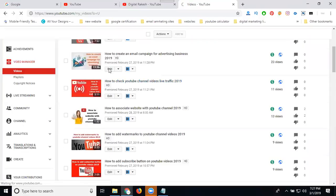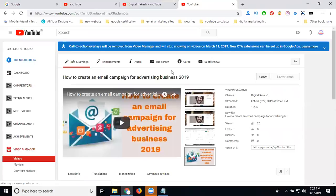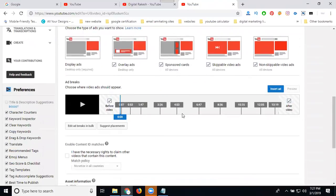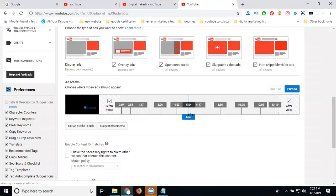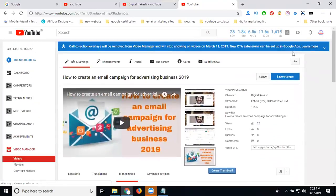Click edit on the video. Any YouTube video revenue is most importantly driven by manual ads, which are accepted for videos more than 10 minutes. Click on monetization and you will see the manual ads option. Click to add the ad, then create the ad and save changes.